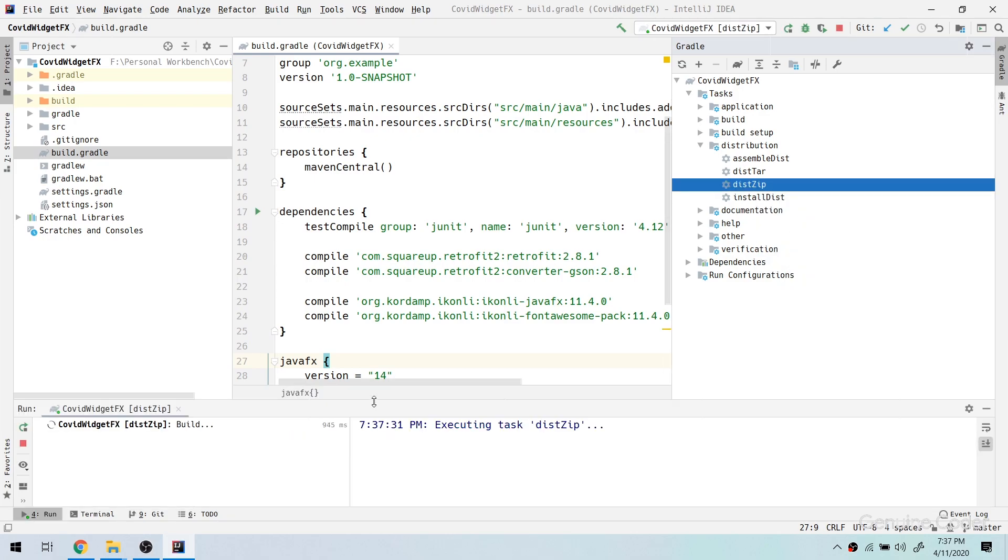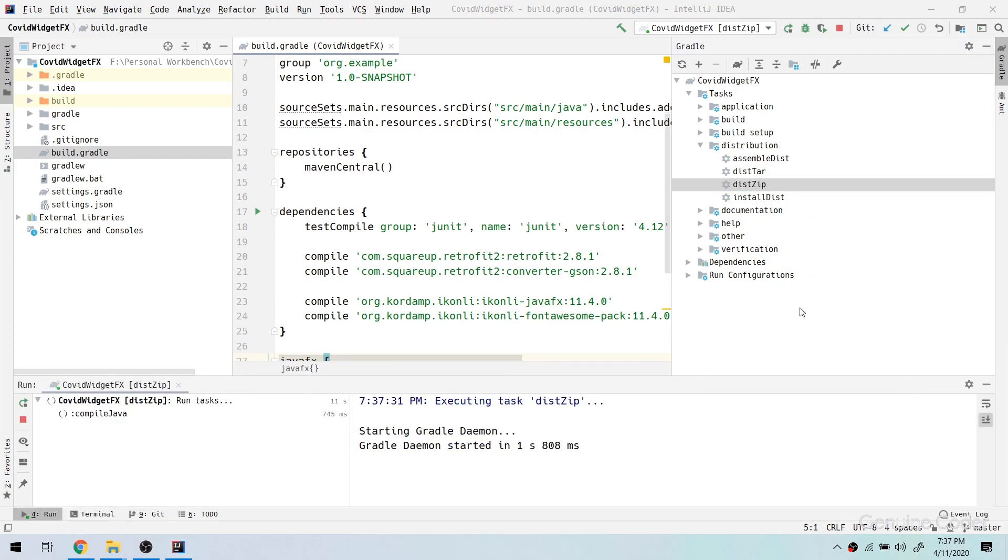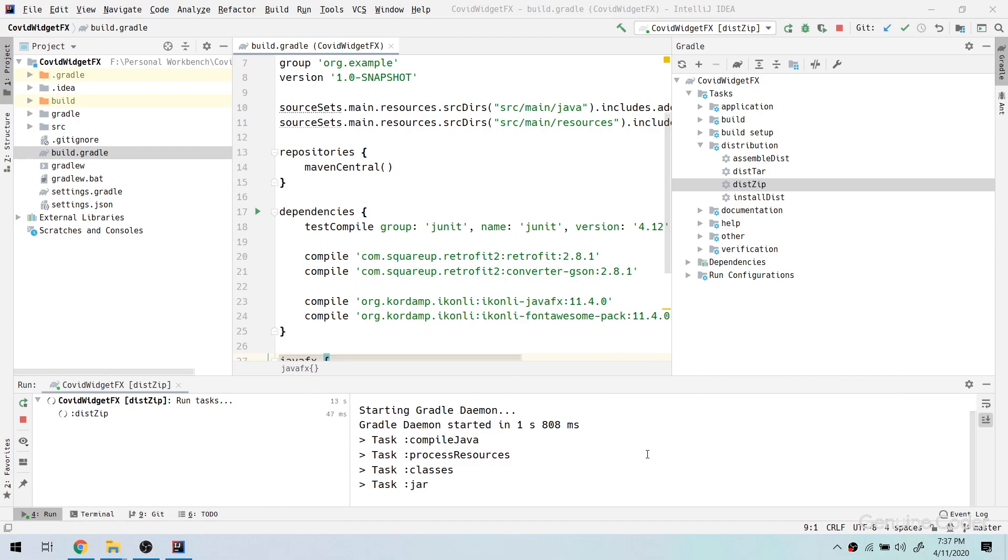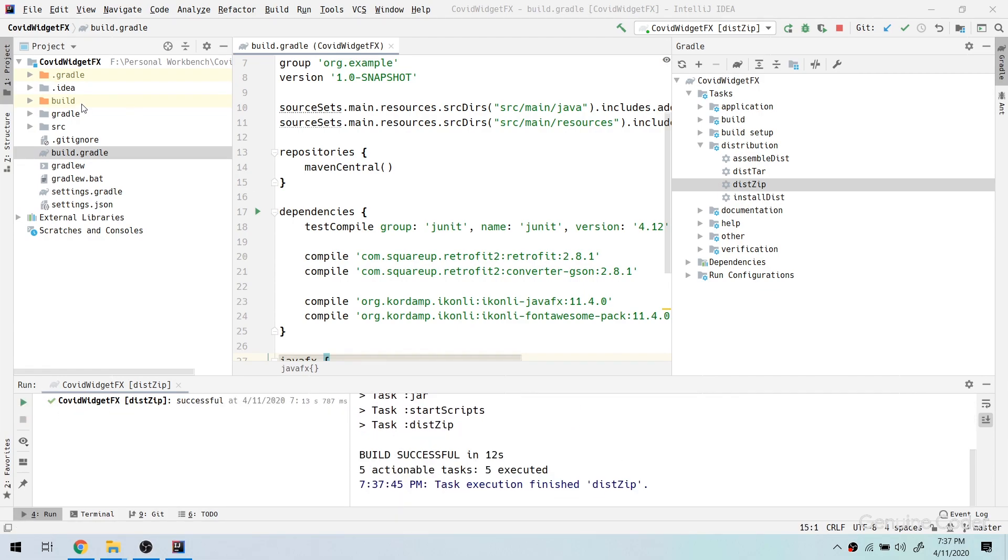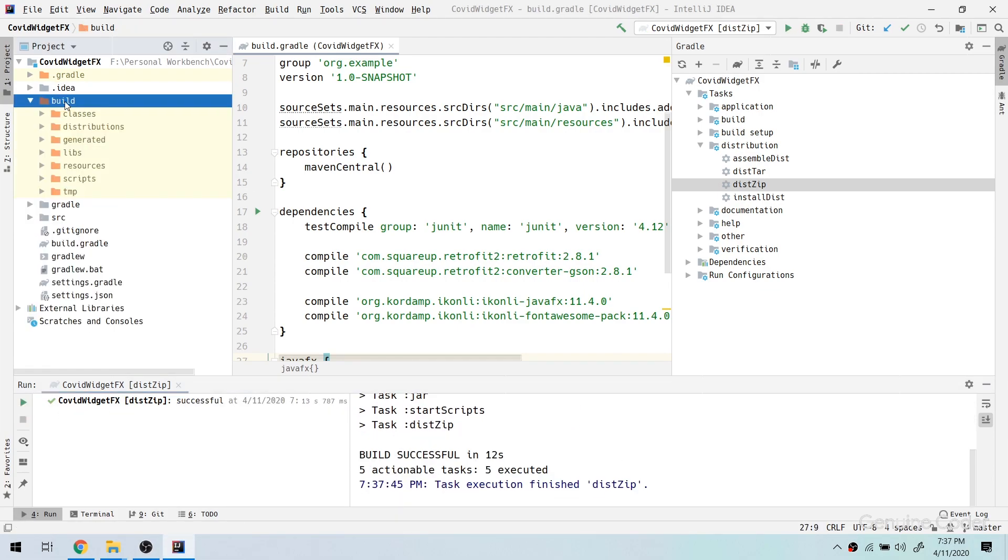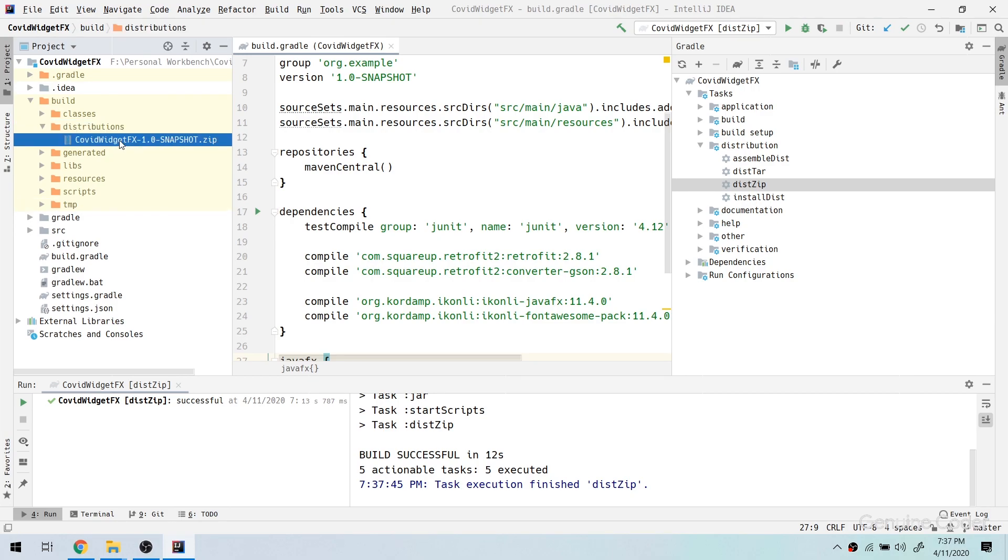If you look at the build.gradle section you don't have to make any changes. You just have to go to the gradle section, go to the distribution section and select the dist zip option. So once you run the dist zip option it will take a while to complete the build. Once it is completed, the build will be available inside build distributions and there you can see your zip file.